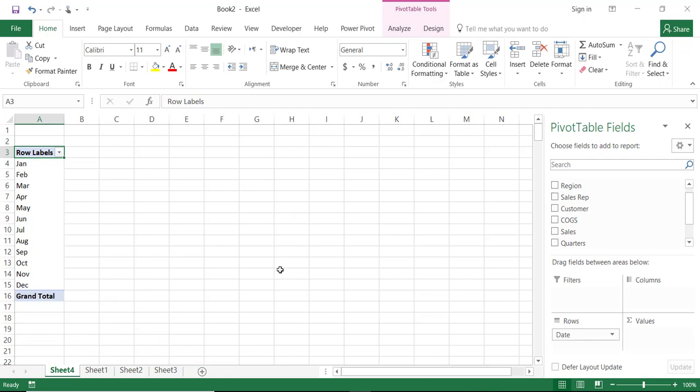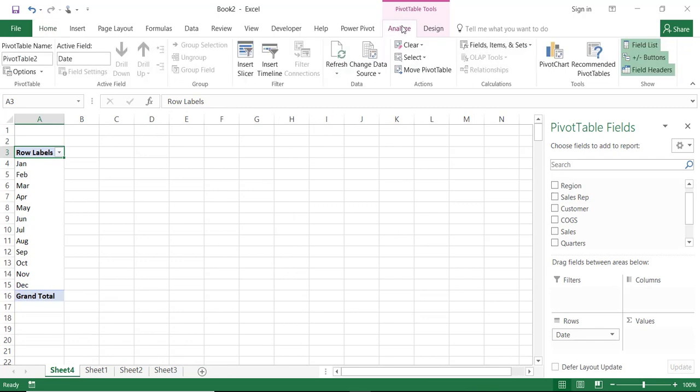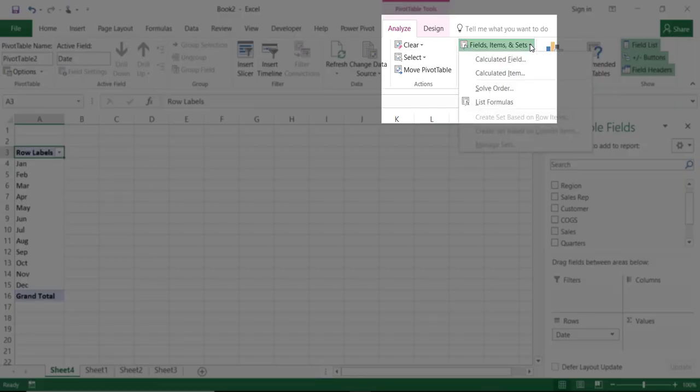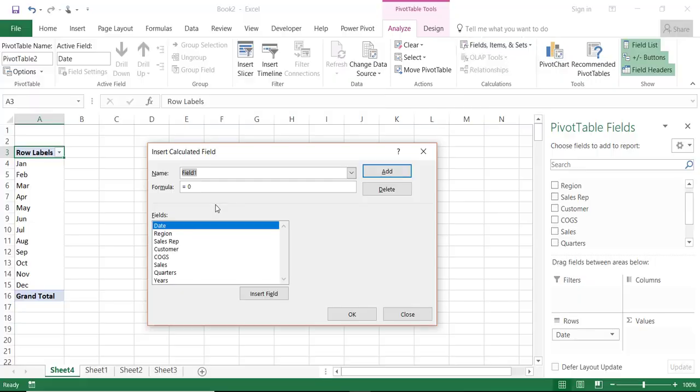Back to my pivot table and then I'll go to the analyze tab of the ribbon click on the down arrow of fields items and sets and from here I'll select calculated field. Any calculated field should have a name so I'll be naming this one profit and I'll start creating my calculation.